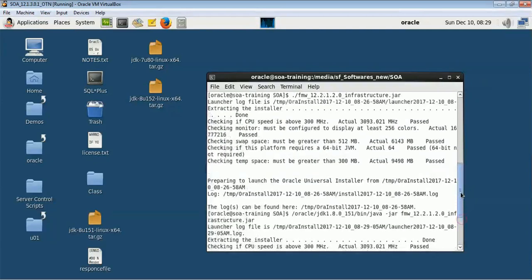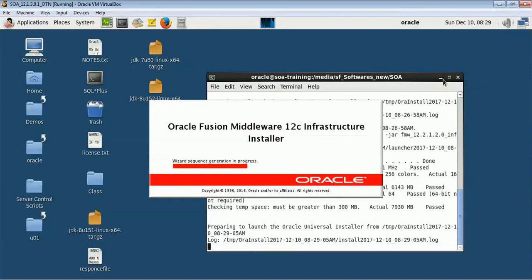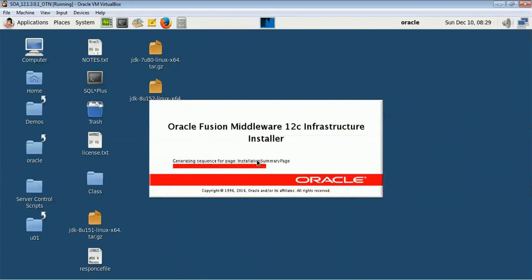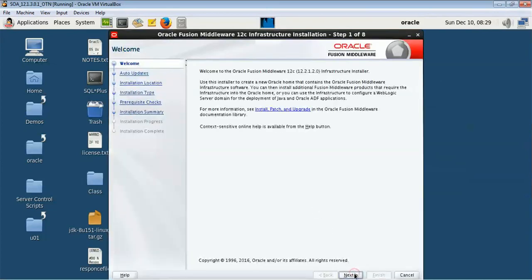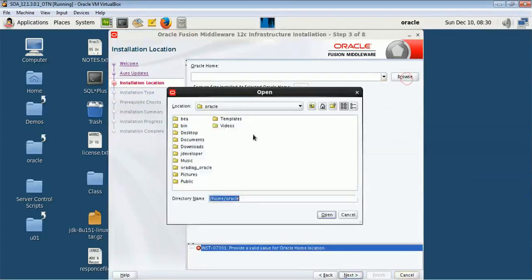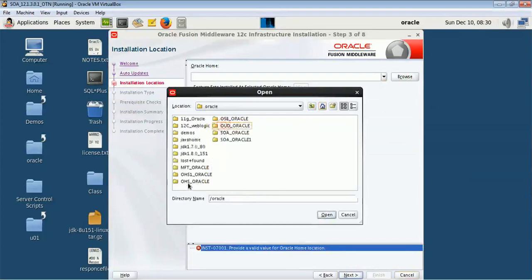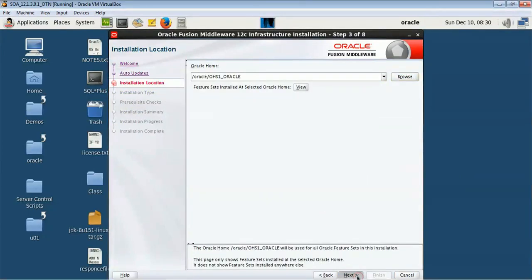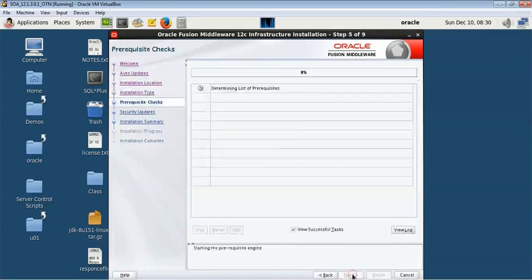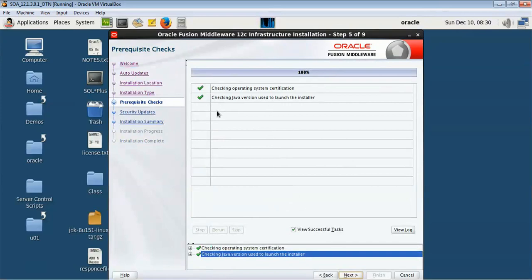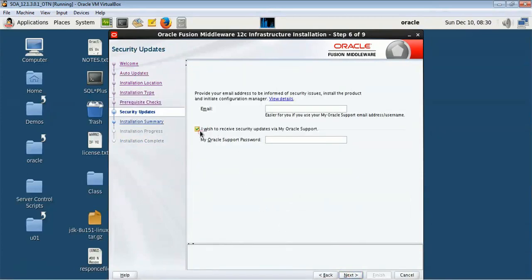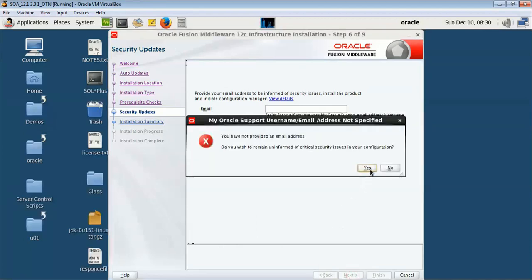It will take some time to come up. This is my WebLogic Fusion Middleware 12c Infrastructure installer. You can press next, skip auto updates. Here you give the location where you want to install your component. For the middleware infrastructure it will do a check — you can see a green mark for my Java version, so make sure that you get a green mark. If you want to receive email alerts you can configure that, otherwise press next.